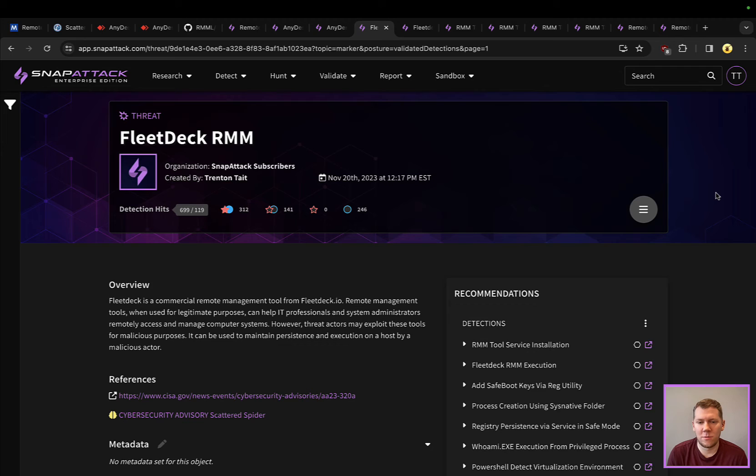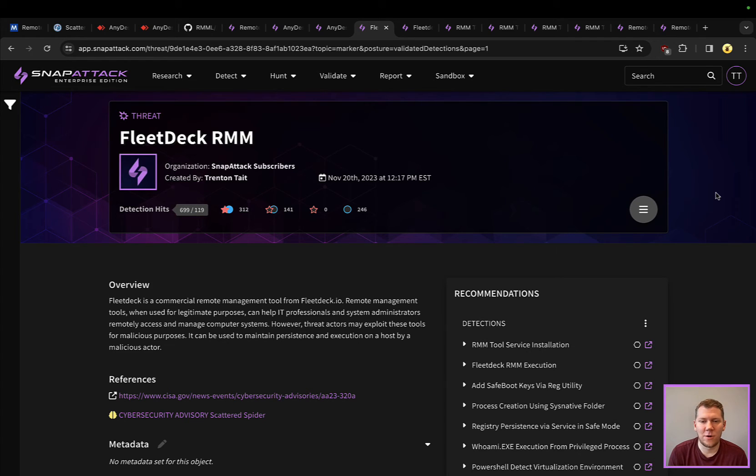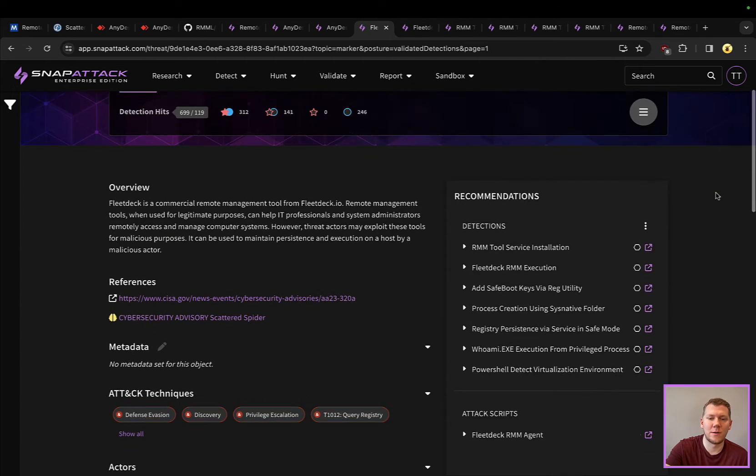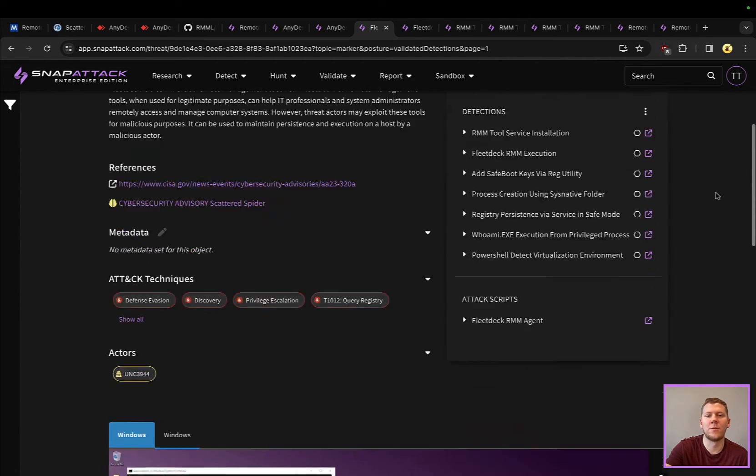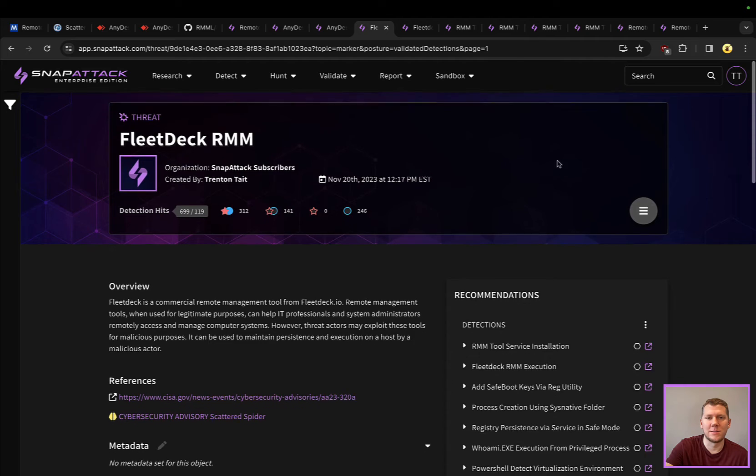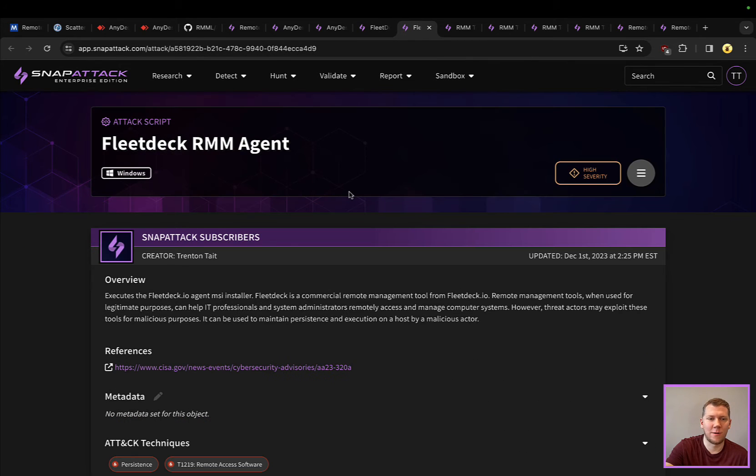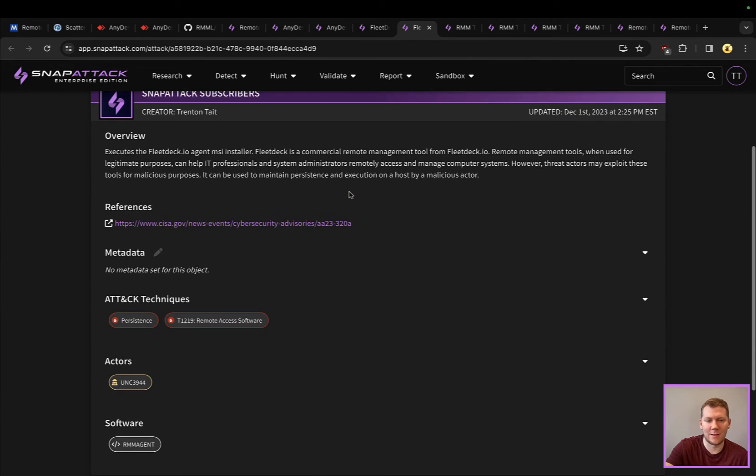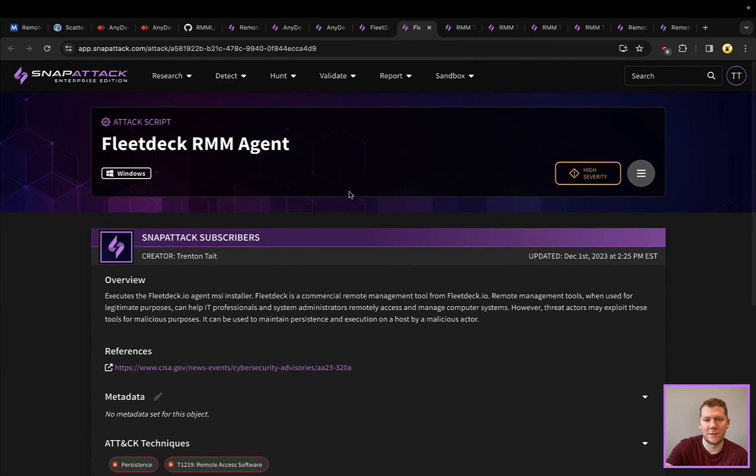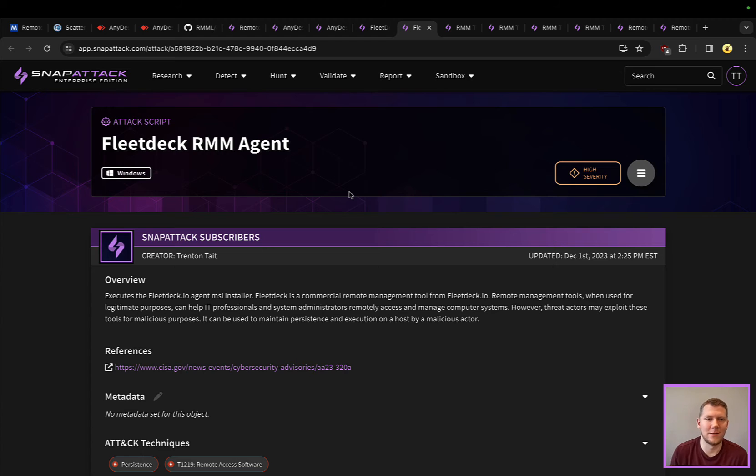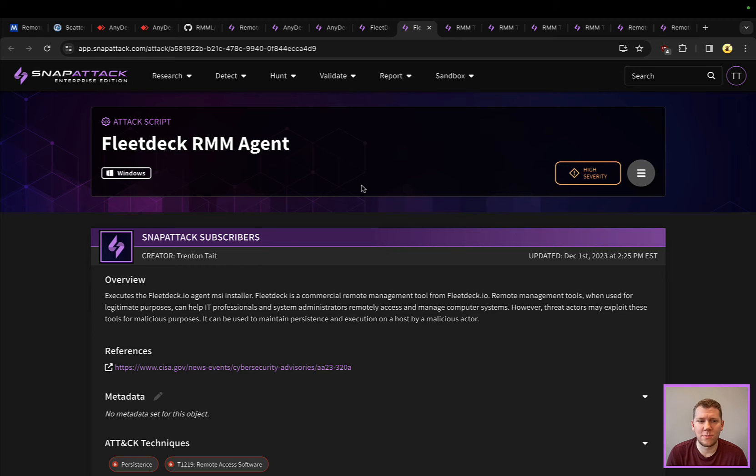We did our own research effort around that time when those Scattered Spider advisories came out, so lots of other ones that we wanted to add to supplement the community. FleetDeck is one example where we didn't see that coverage, so we wrote our own attack script. You can see what that would look like here. We've got the threat, we've got the attack script where we can run install FleetDeck, and then we can check and see if we have evidence of this in our network.